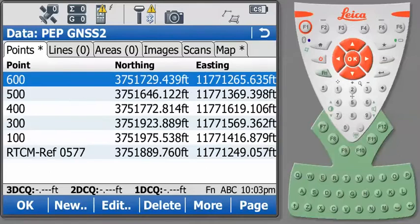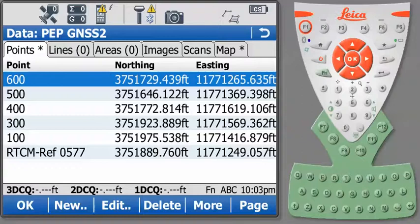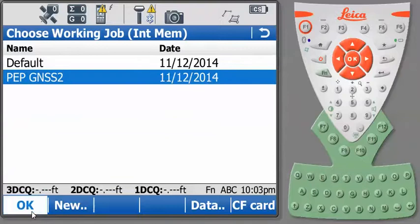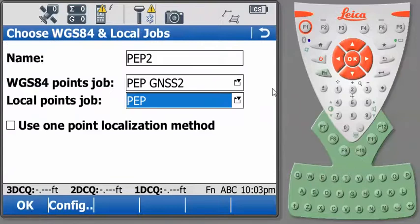And here you will see the coordinates that are in our file. And these are, again, Virginia State Plane. So we'll go back out here. Again, we're choosing our working job. And our local point job is the same as the last time, so we'll press OK.